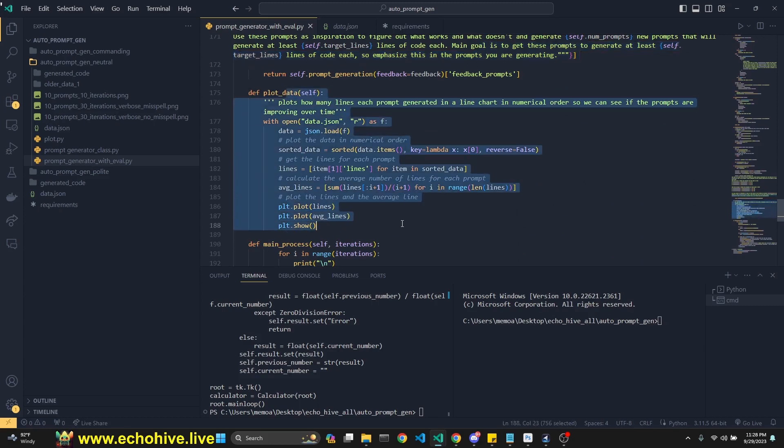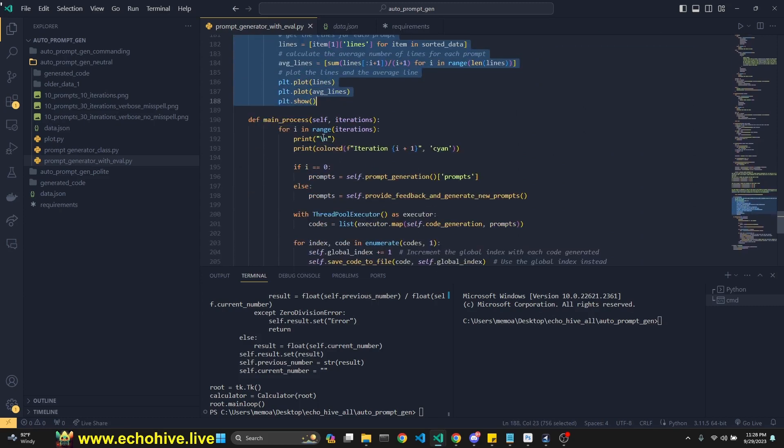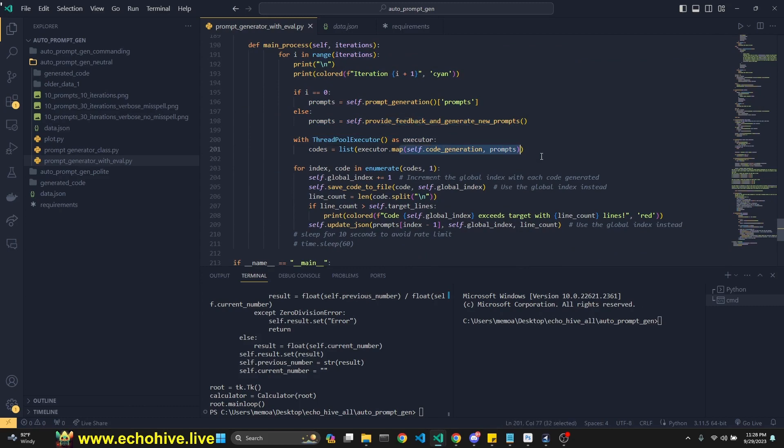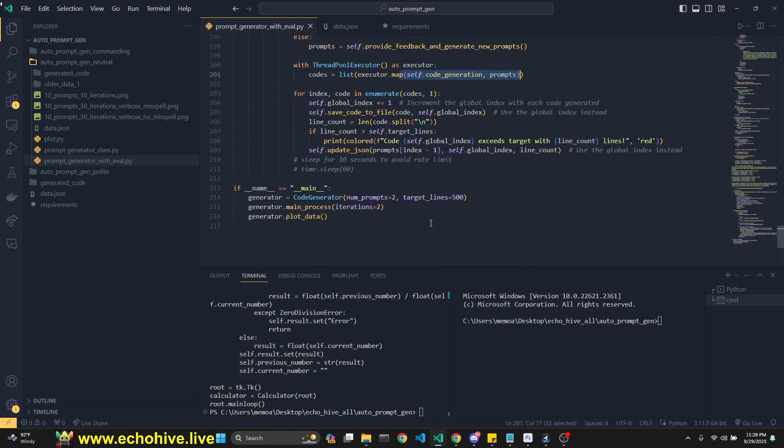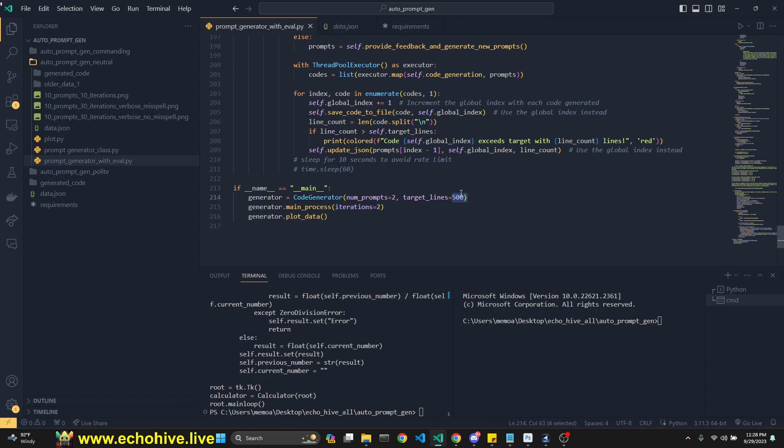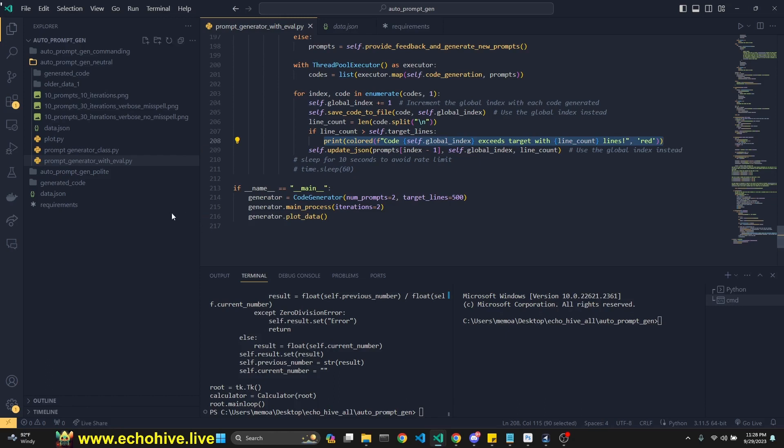And then this is to plot the data at the end. And then the main process just runs it, right? It generates the prompts, gets feedback, generates code, and then just saves it to the appropriate files. That's about it. And then you can answer how many prompts you want to start with. Since our evaluation is based on how many lines you define here, and these are the iterations. And if we ever did hit the target lines, then this would actually print, but unfortunately, I never was able to see this.